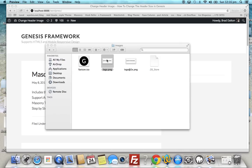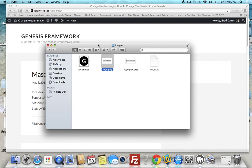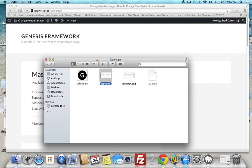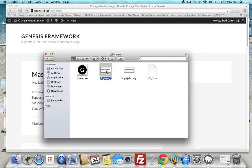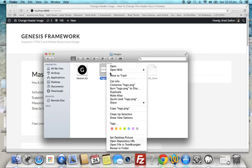So what we want to do in this video is add a custom image. There are two different ways we can do it: we can use CSS or we can use PHP. Now the CSS is already included in the Genesis Sample theme, so all we really need to do is change the image.